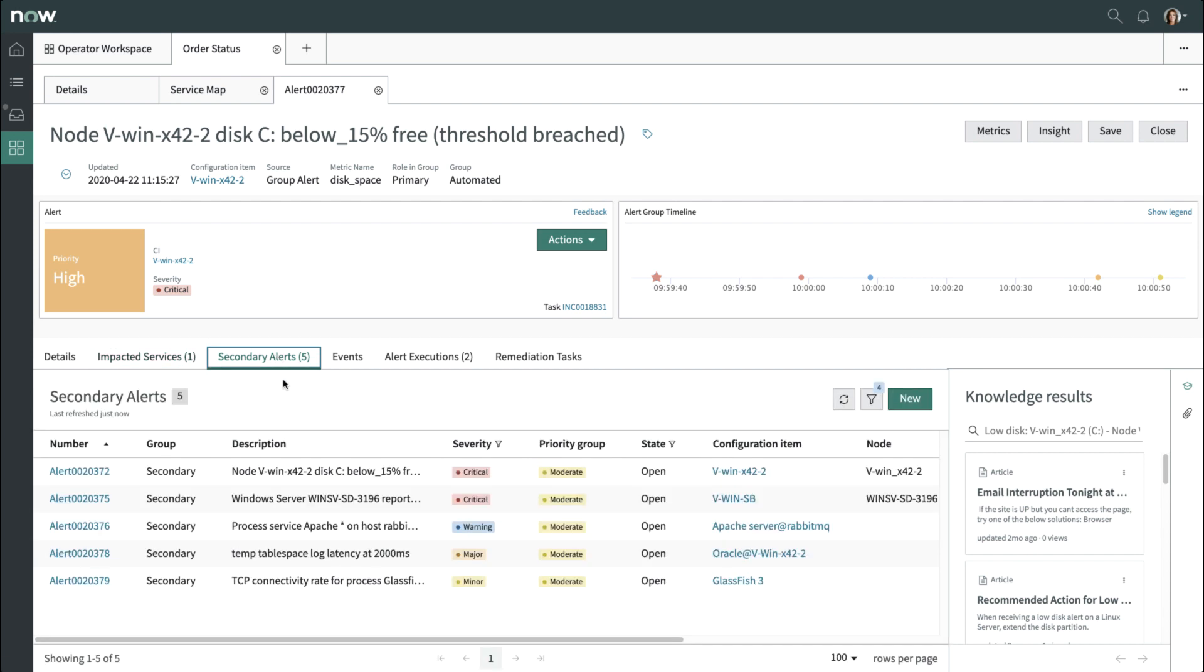Secondary alerts were correlated under this group alert, again demonstrating how ServiceNow reduces noise while maintaining key information to help determine root cause.